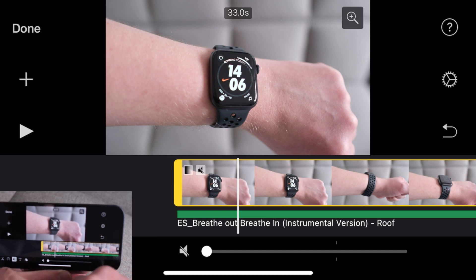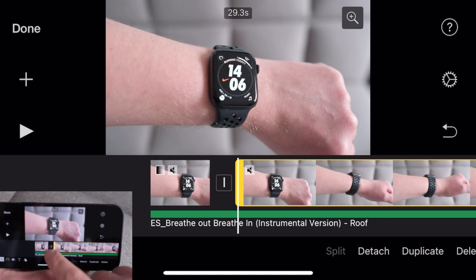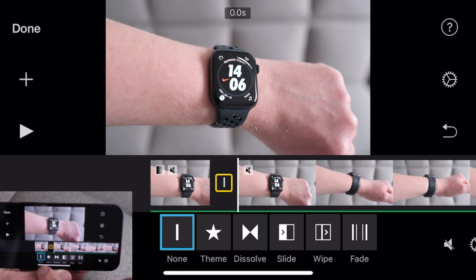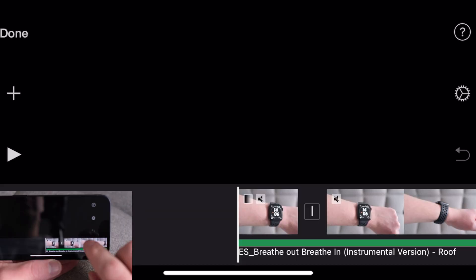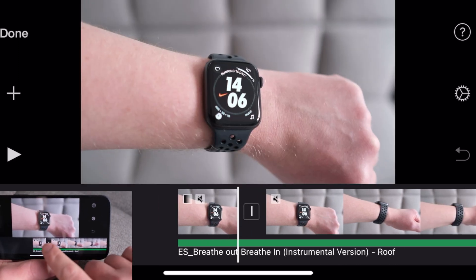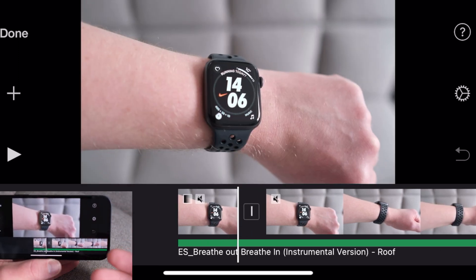If you press the actual video and press the little scissors and then press split, that splits it. That little bar there means there's no transition. You do have the option of theme transition, dissolve, or slides. So after we've split it, this is where I want to put a title — you could say Apple Watch Series 6 Review or something.